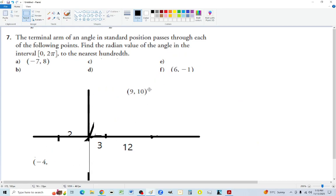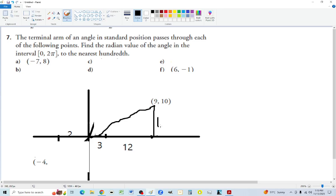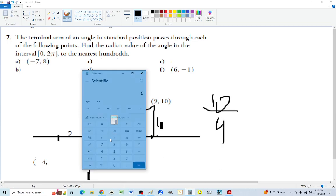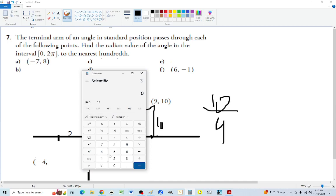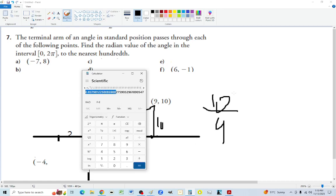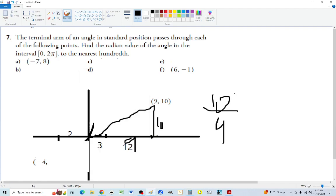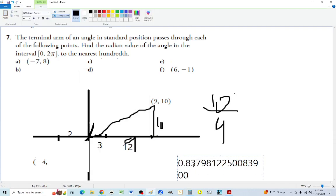For point 9 comma 10, we draw a line down — height 10, length 9. The tan is 10 over 9. Since we're in quadrant one, we just take arc tan of that in radians: 10 divided by 9, arc tan, and that's how many radians it is, which we round to the nearest hundredth.